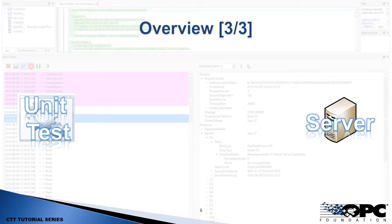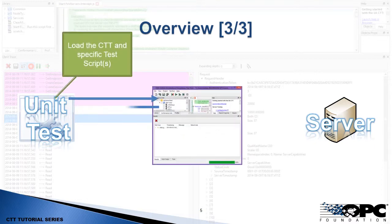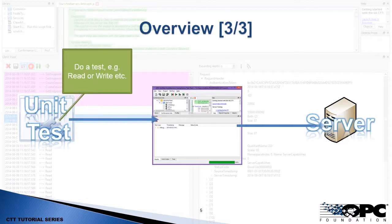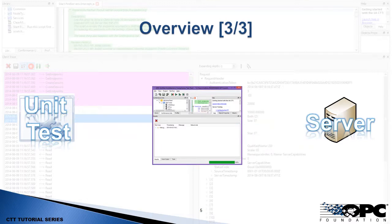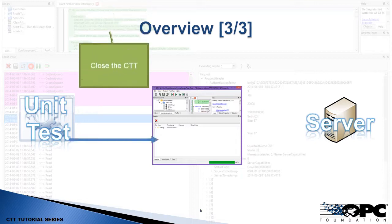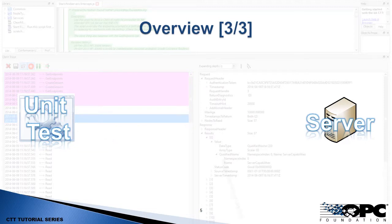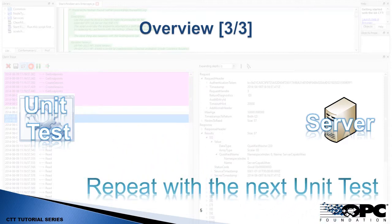So how does this work? In a unit test you're going to dynamically open the CTT, load the project, and then specify the test scripts to open and launch. Then you're going to actually do a test from your client — like a browse, read, write, or subscribe. As those calls are routed through the CTT, your unit test is determining if the behavior is correct or not. When that's done, you then close the CTT and move on to the next unit test.